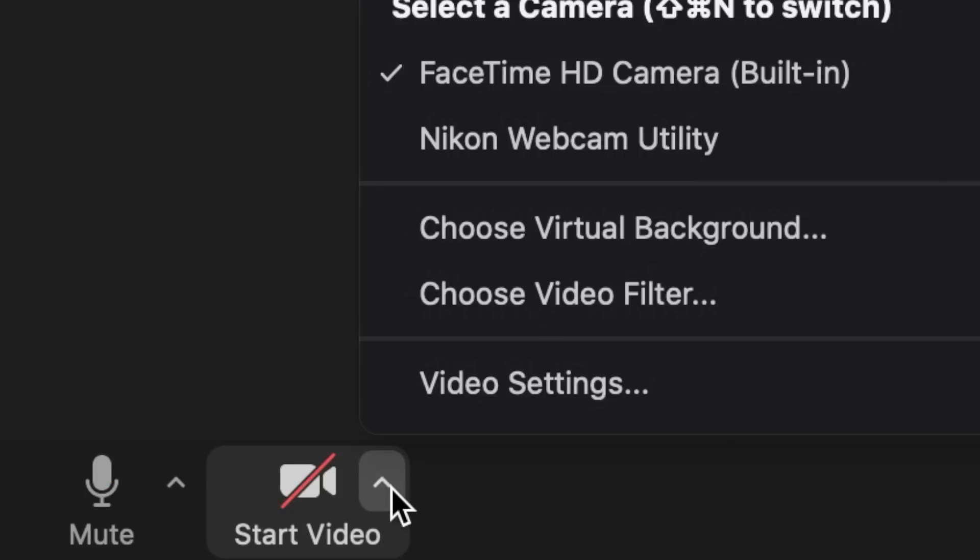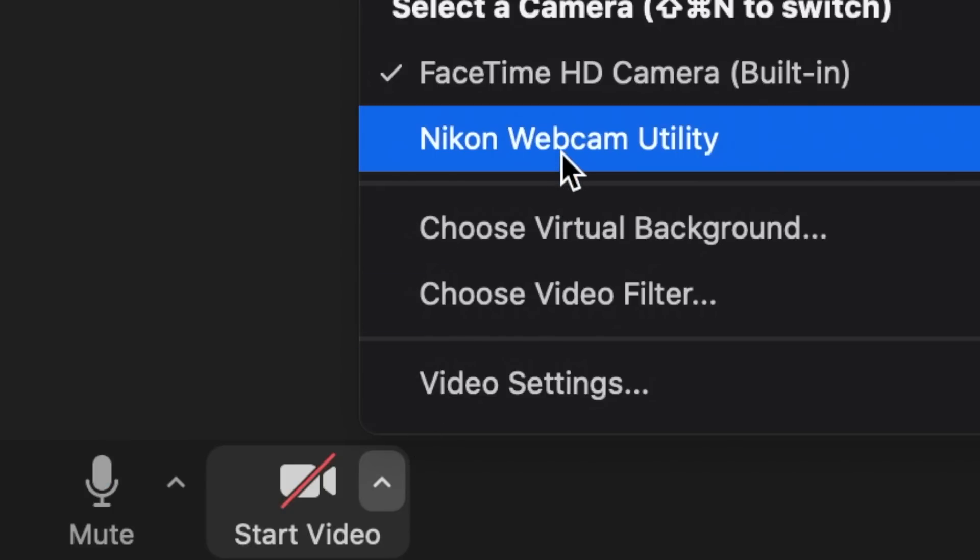Once you open your compatible web conferencing software, select the camera from the interface. You should see the Nikon webcam utility show up. Remember that the USB cable only sends video to your computer, so for sound, select either the computer's internal microphone or another USB microphone you may have installed.